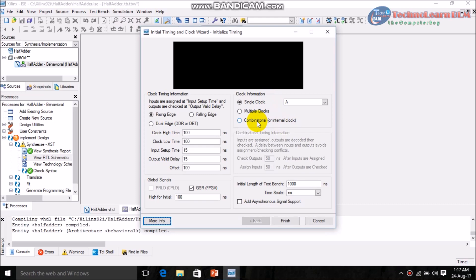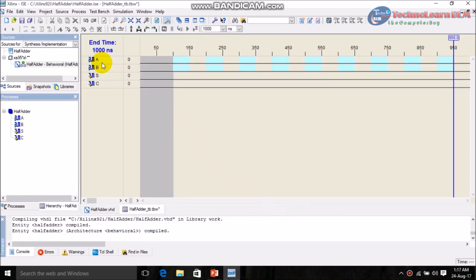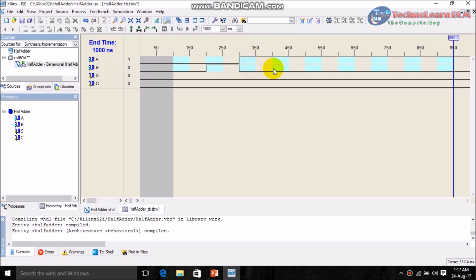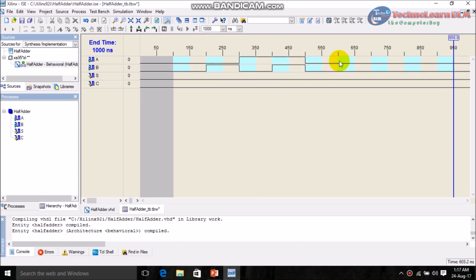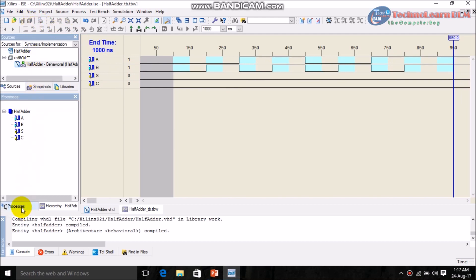Click on Combinatorial and click Finish. Now set the values of A and B — the input values. First: zero zero, second: zero one, third: one zero, fourth: one one. Then again: zero zero, zero one, one zero, one one. After setting this, save the project.